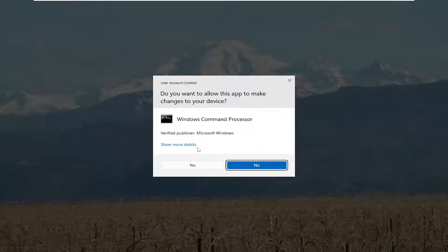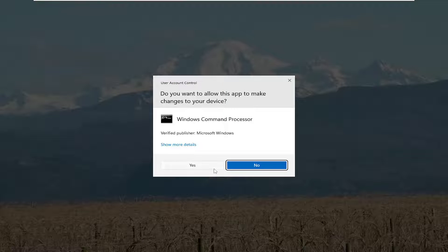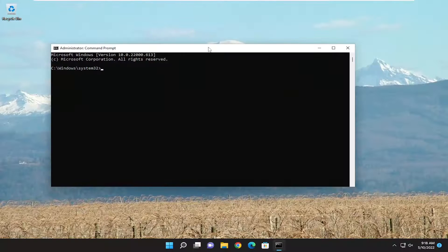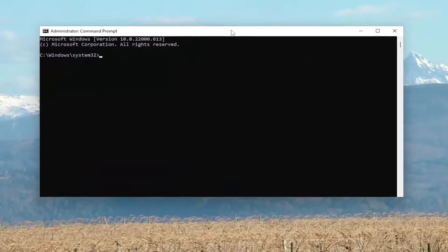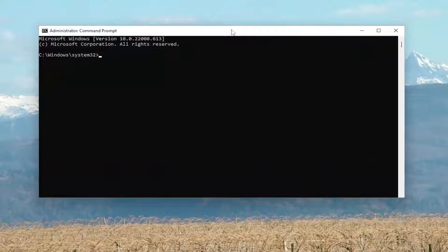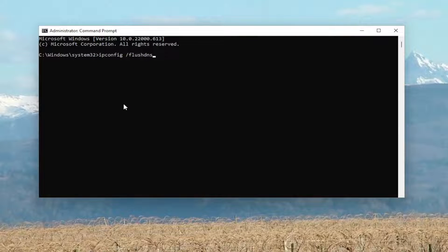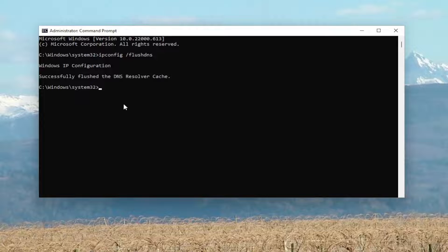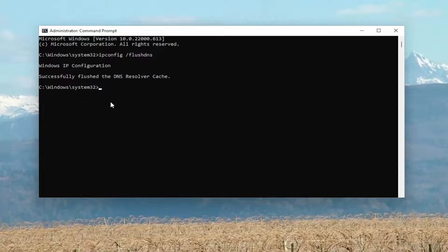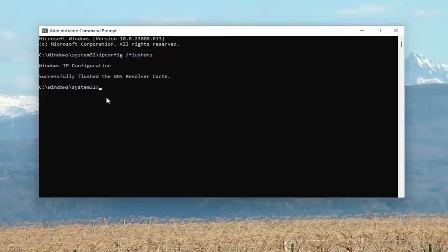If you receive the user account control prompt select yes and now into this elevated command line window go ahead and type in ipconfig space forward slash flushdns. Flushdns should all be one word attached to that forward slash out front. Hit enter on your keyboard, should come back with windows IP configuration successfully flushed the DNS resolver cache.